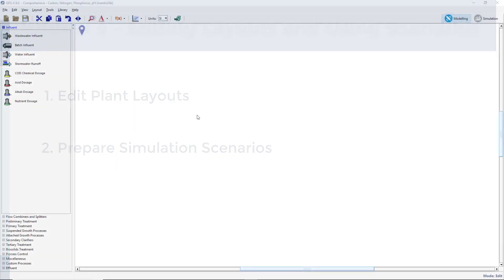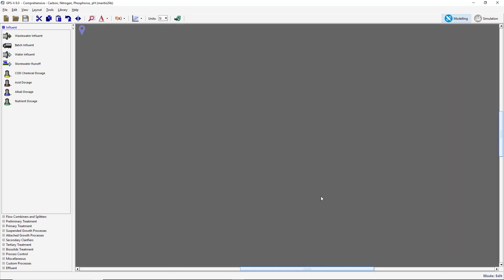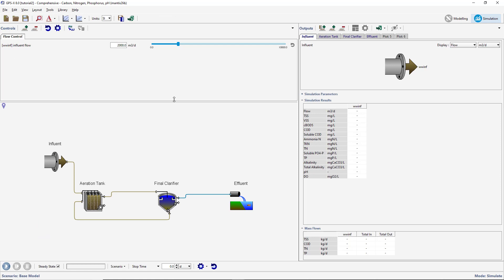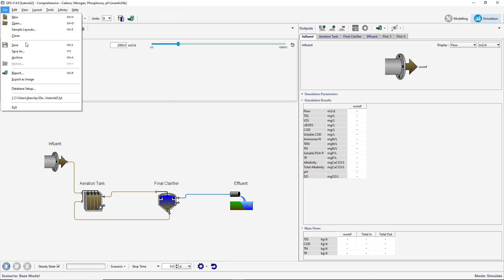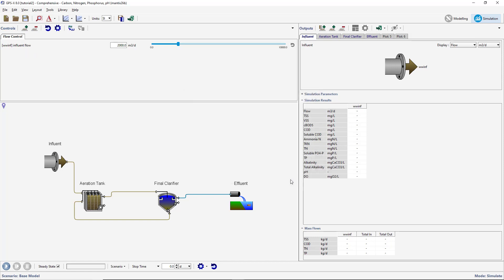Begin by opening the layout created in Tutorial 2 or by opening the appropriate sample layout. Save the layout with a new name. Ensure that you are in modeling mode. If you are not already in modeling mode, switch to it by pressing the button in the upper right corner of the screen.